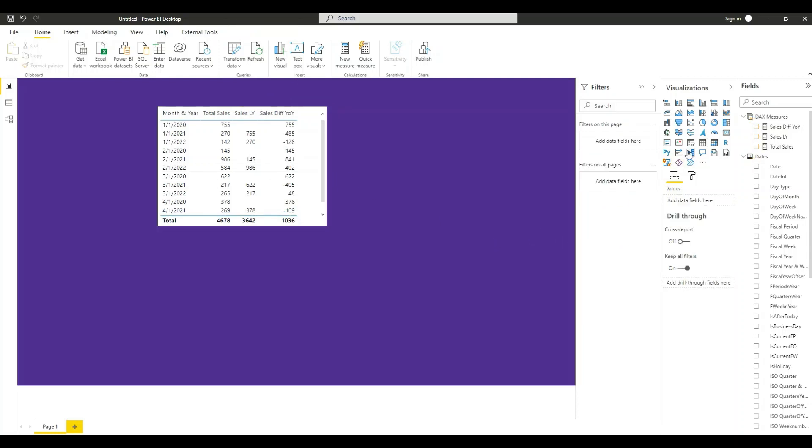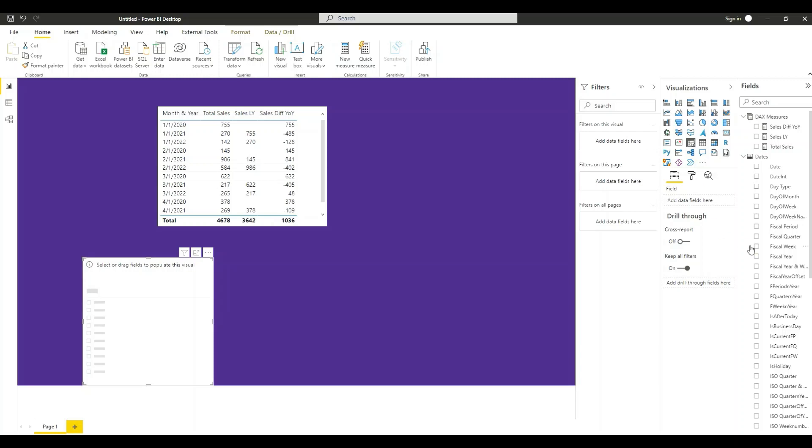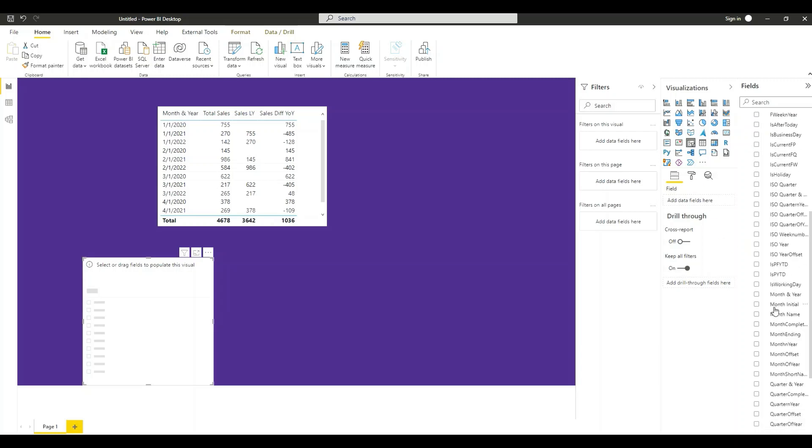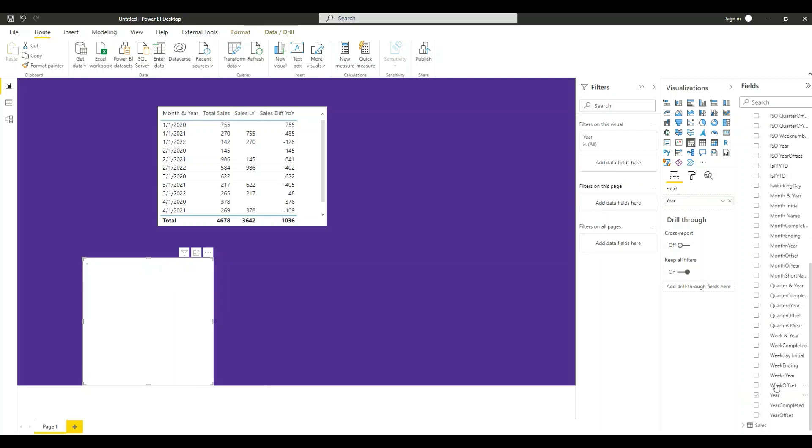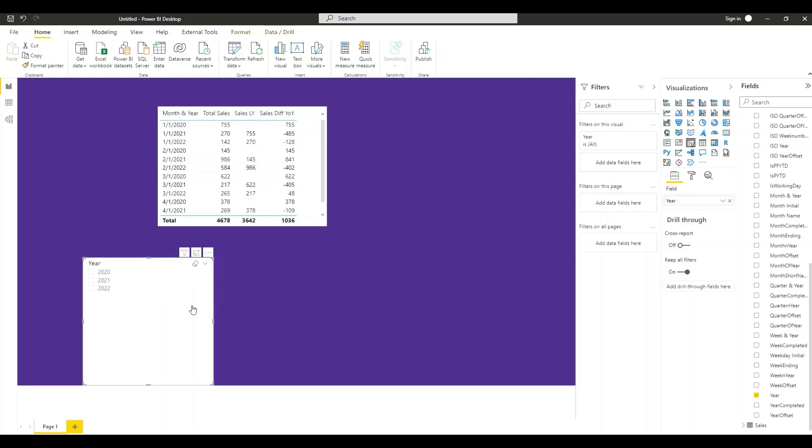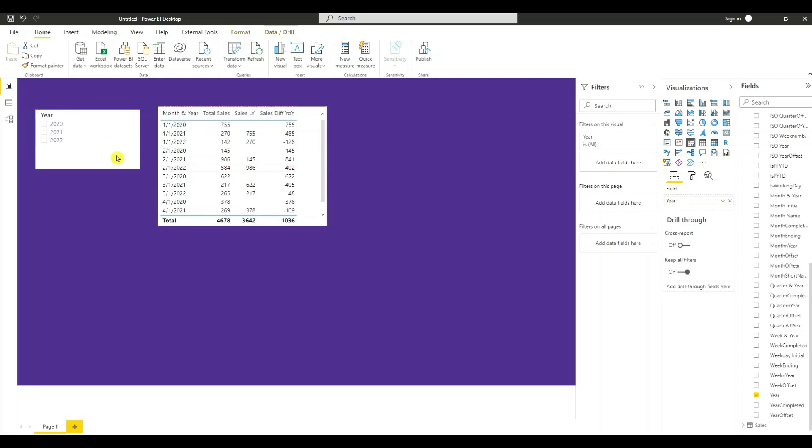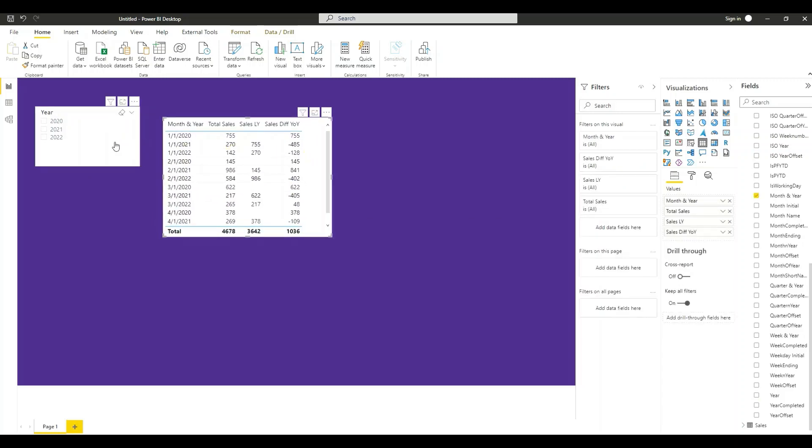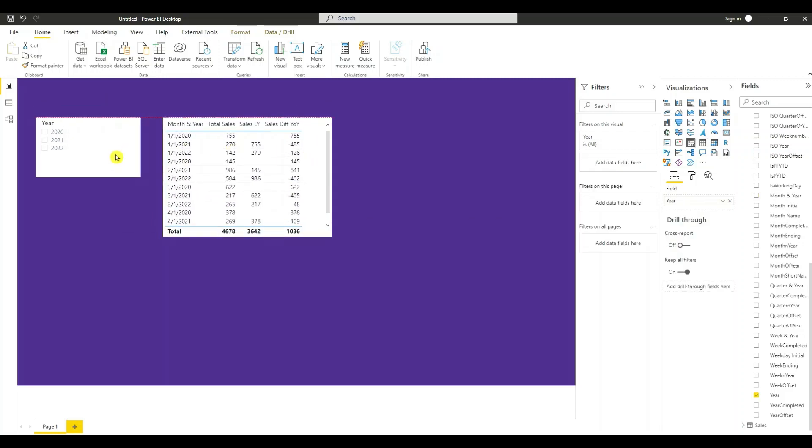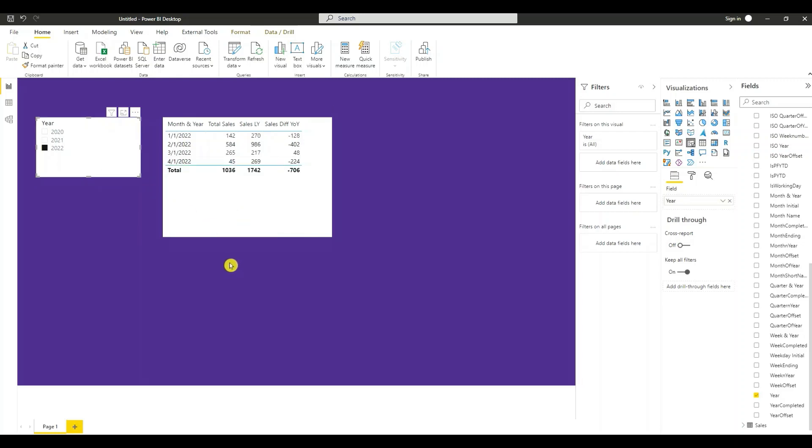I'm going to create a slicer for the year, change it to a list. Select it here 2022 so you can see the total sales for 2022, what the total sales were for last year 2021 and the difference.